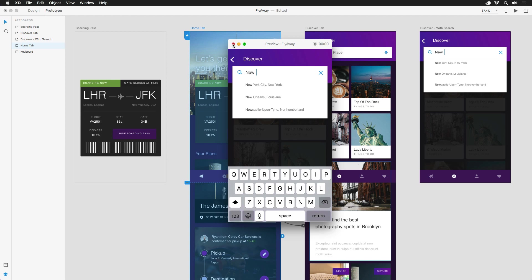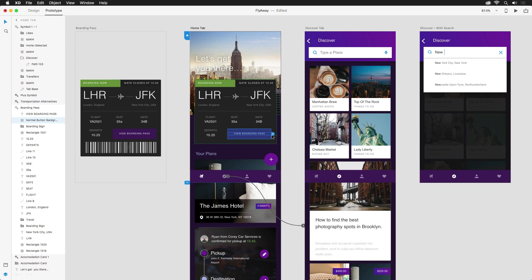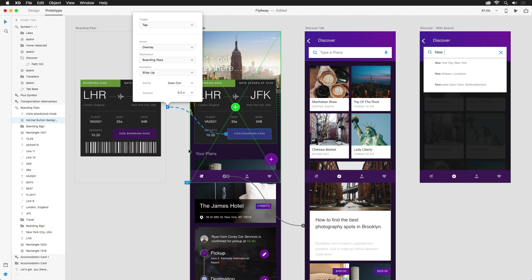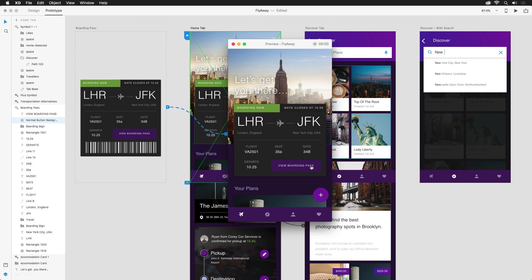Fantastic. To finish up, I'm going to also link the Boarding Pass button over to this artboard to the left, making sure to select Overlay and turn off any animations. Now when that button is pressed, it'll reveal the barcode, and clicking on it again will hide it.